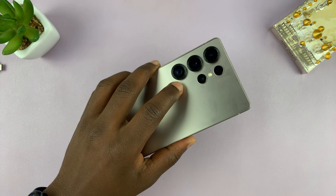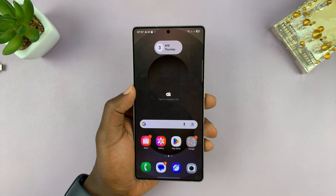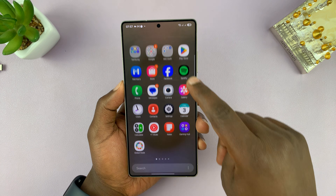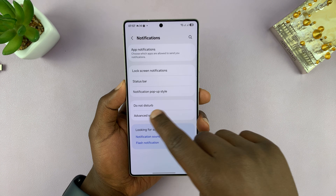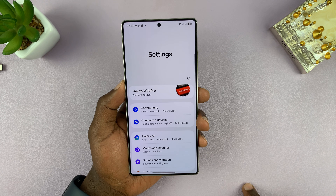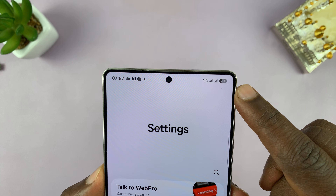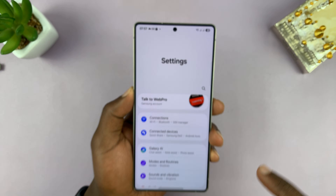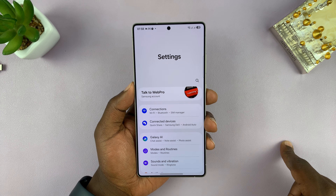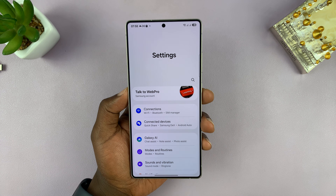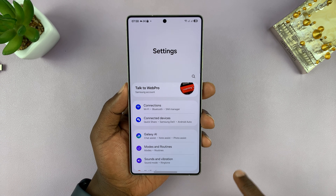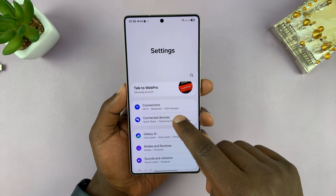I have a dual SIM Galaxy S25, and let me show you how to manage the dual SIM cards on this phone. Go to settings — assuming you've already inserted two working SIM cards, two eSIMs, or one physical SIM and one eSIM. If you already have two SIM cards set up, this is the video where you'll learn how to manage the dual SIM setup.